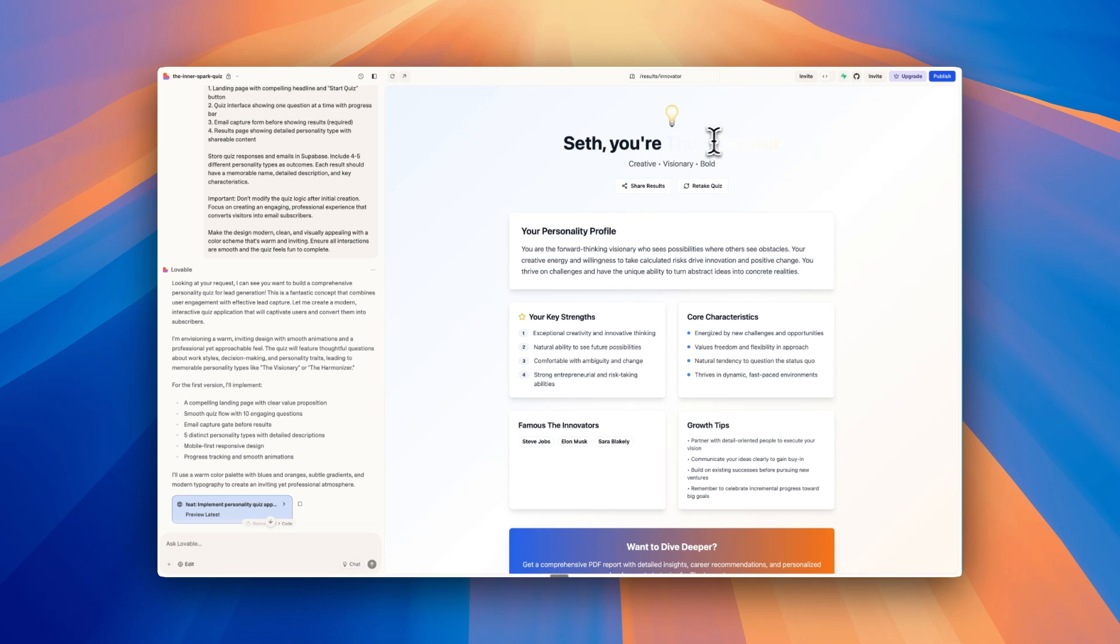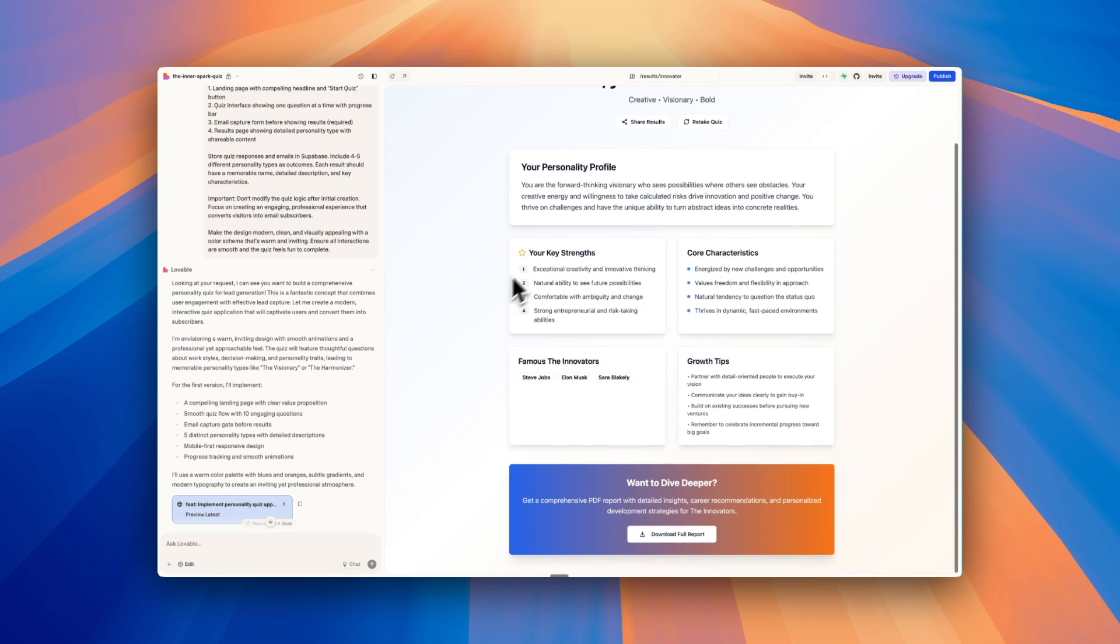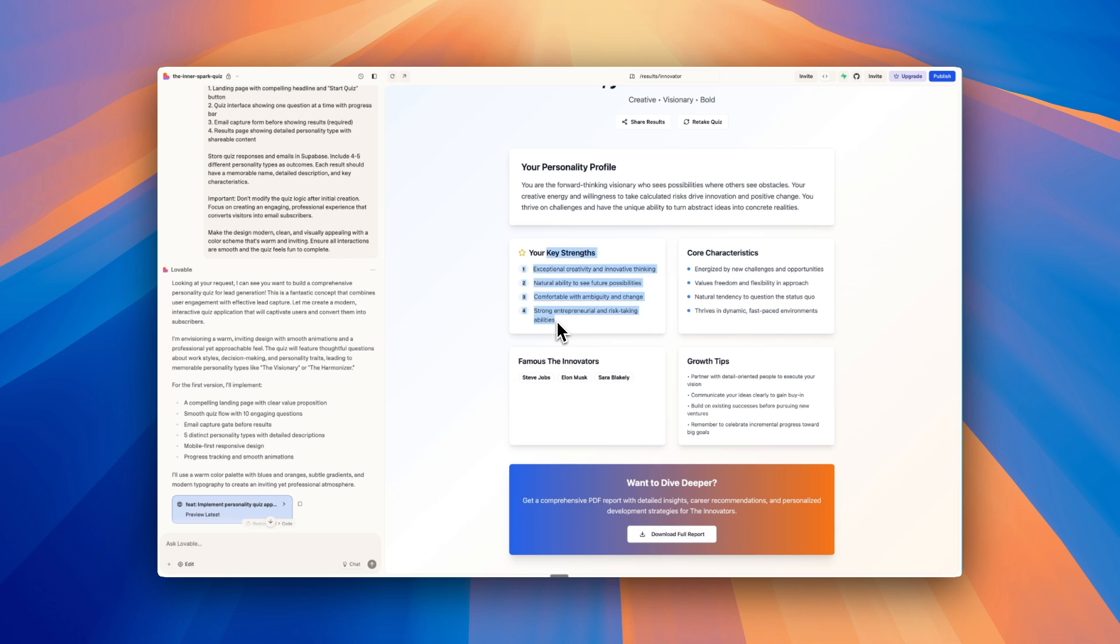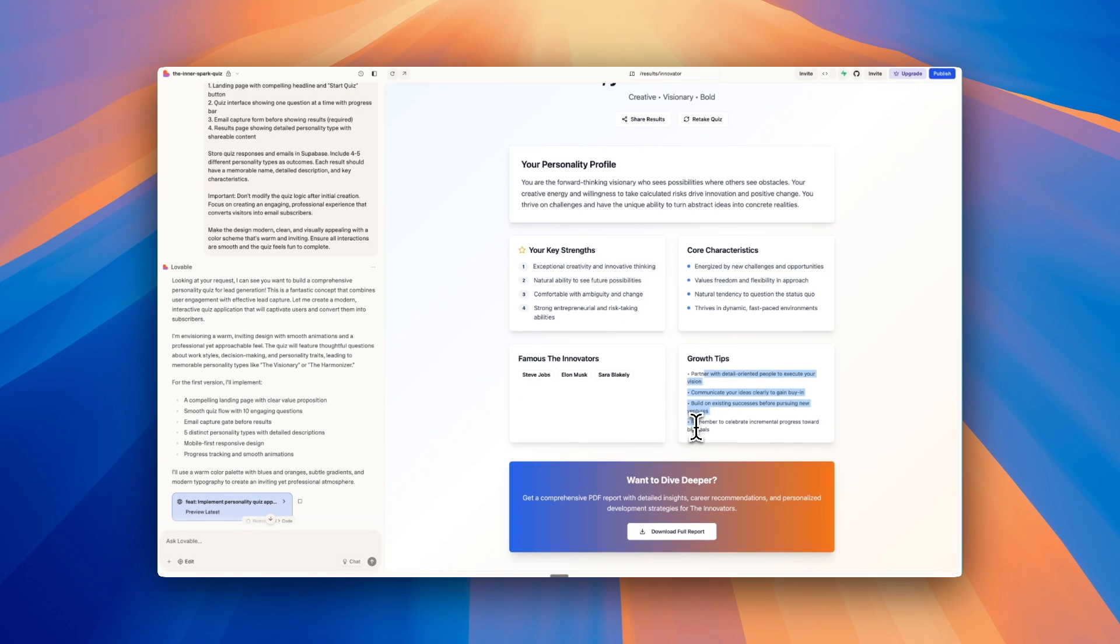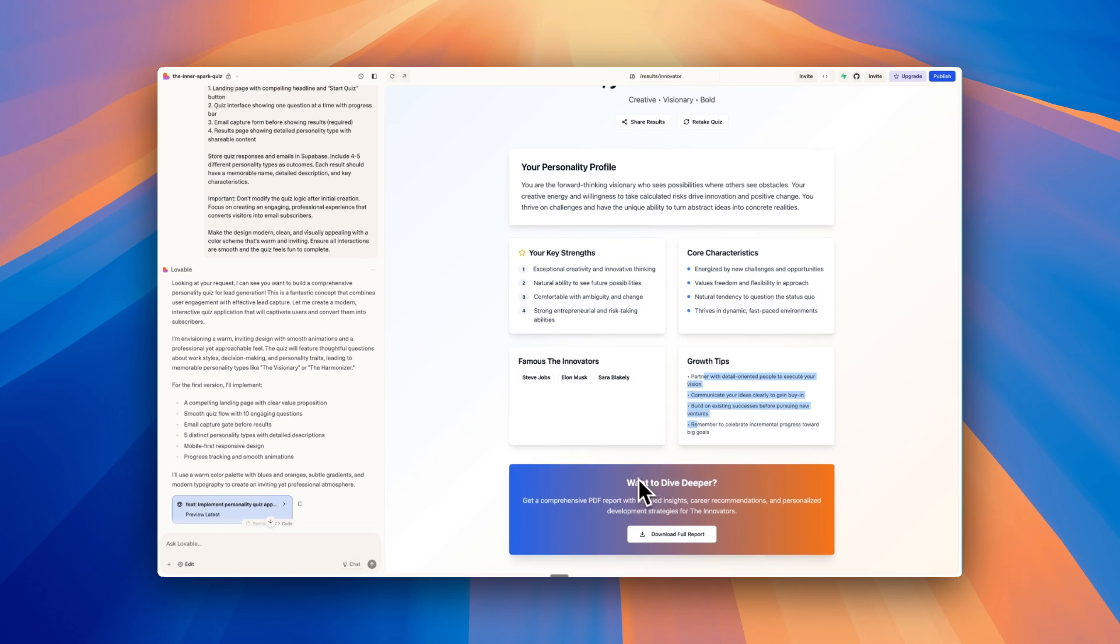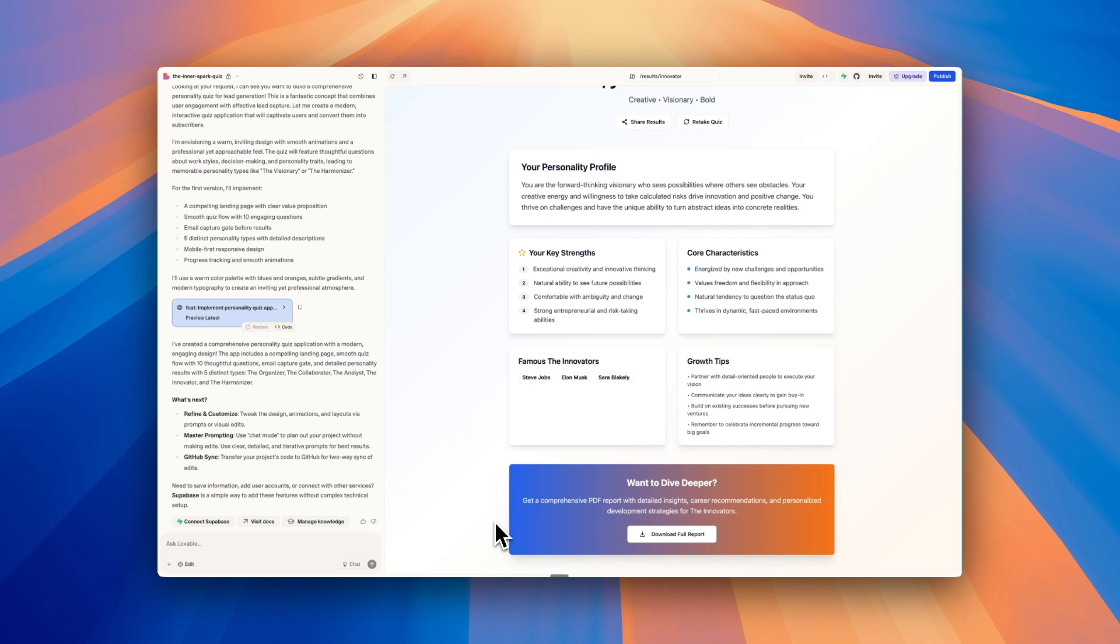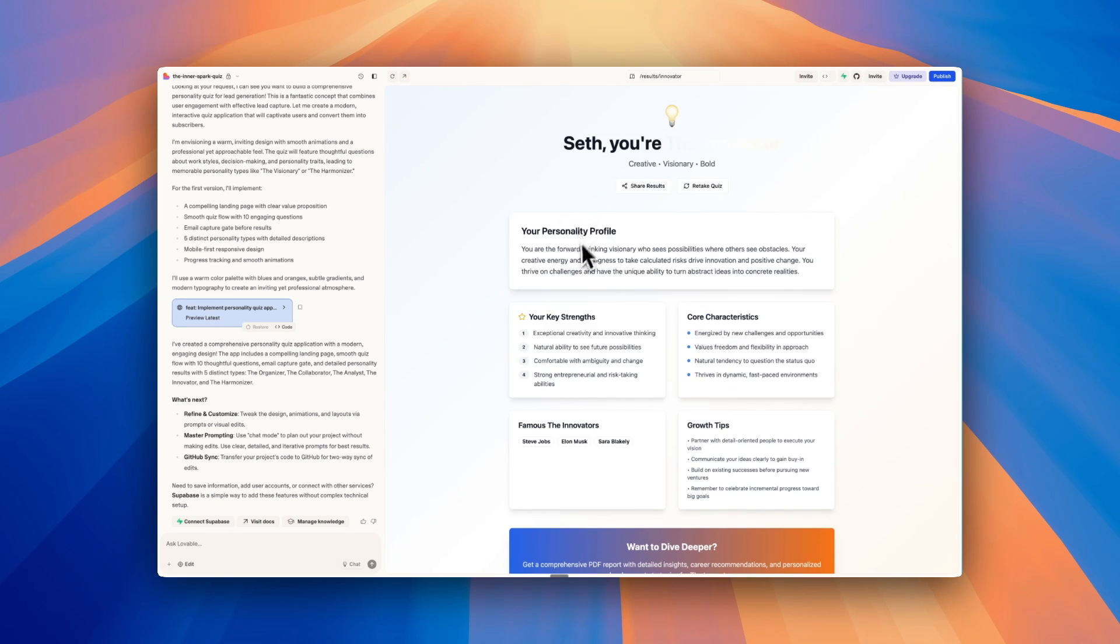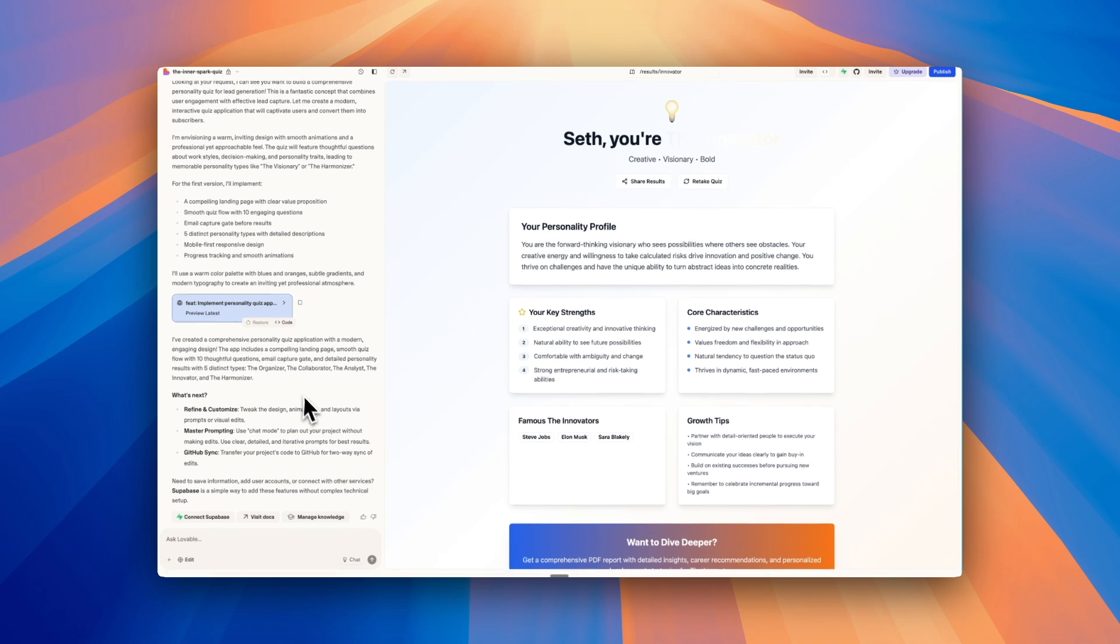And then here we go. Looks like the design could be a little improved there. But overall, really nice. Your personality profile, strengths, characteristics, the innovators, and then growth tips. Want to dive deeper, get the PDF. In a second, I'm going to show you how to connect this to a database to actually collect these email addresses. But before I do that, I want to talk about a really important feature of Lovable, which is the chat functionality.